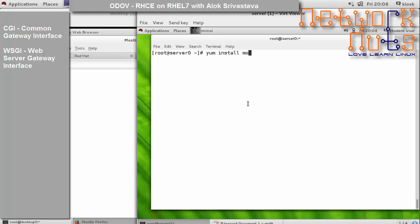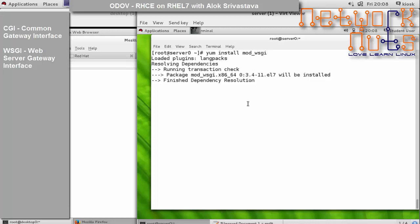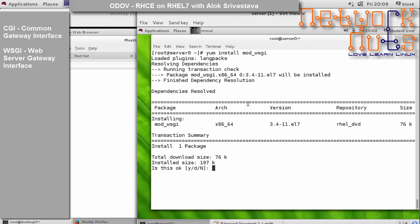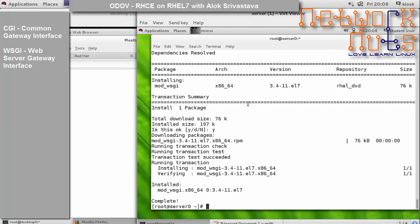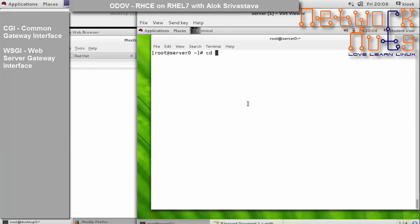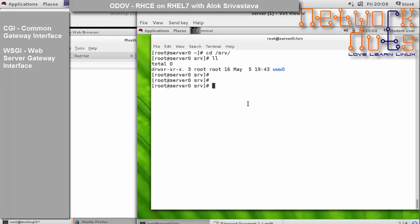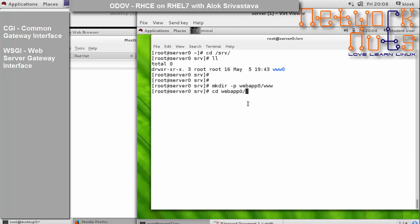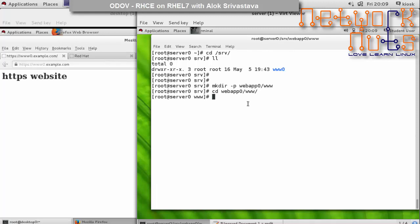Just install this module. Once the module is there, again I need to create the default document root. I'll be going under /srv and create a folder here. You will be asked in the exam to use specific folders, so please make sure you use the same locations - don't change this.